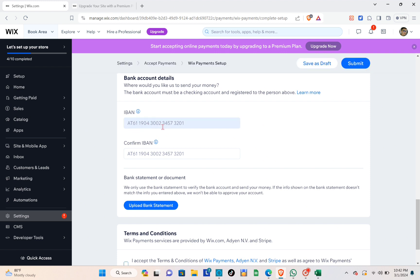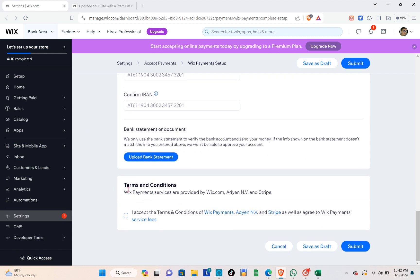Then enter your bank account details and confirm them. After that, upload your bank statement document — Wix only uses the bank statement to verify the bank account and send your money. If the info in the bank statement doesn't match the info you entered, they won't be able to approve your account. Finally, in the terms and conditions section, click the checkbox to accept, then click 'Submit'.